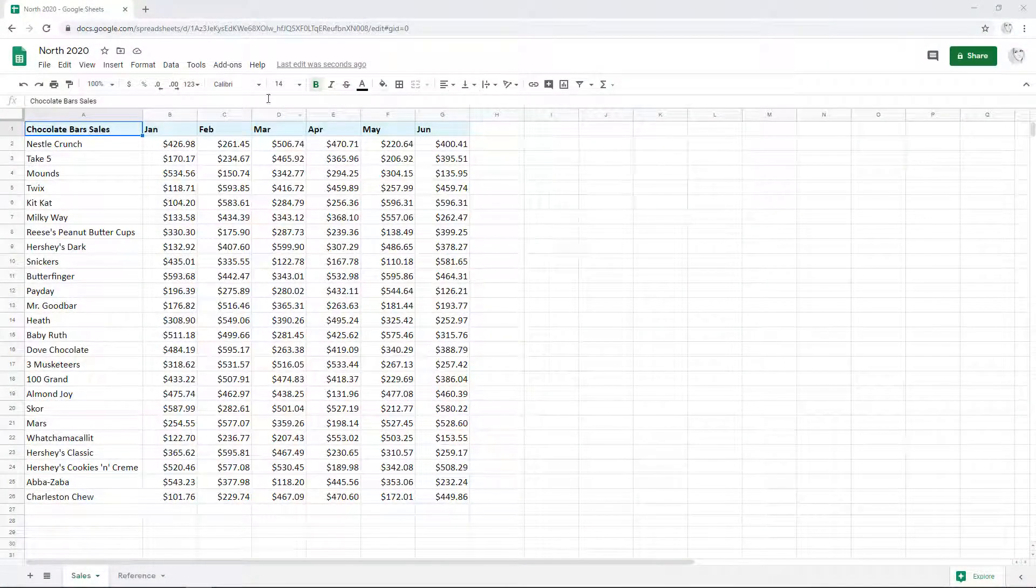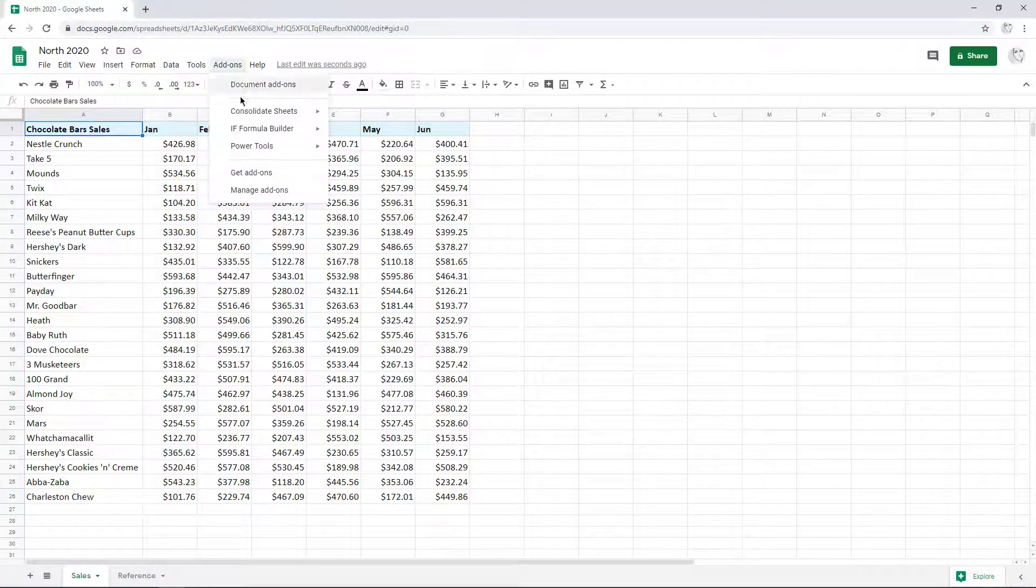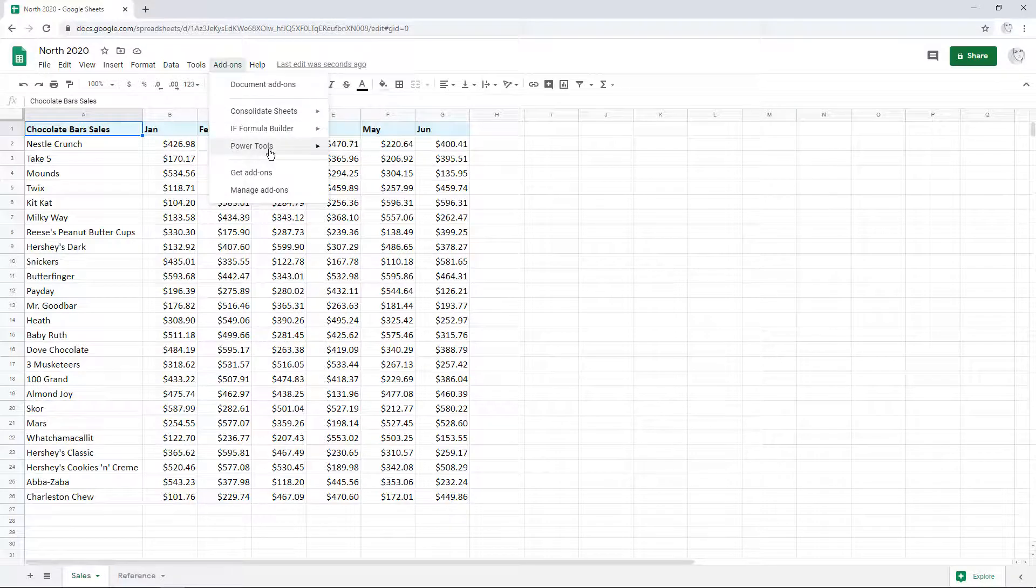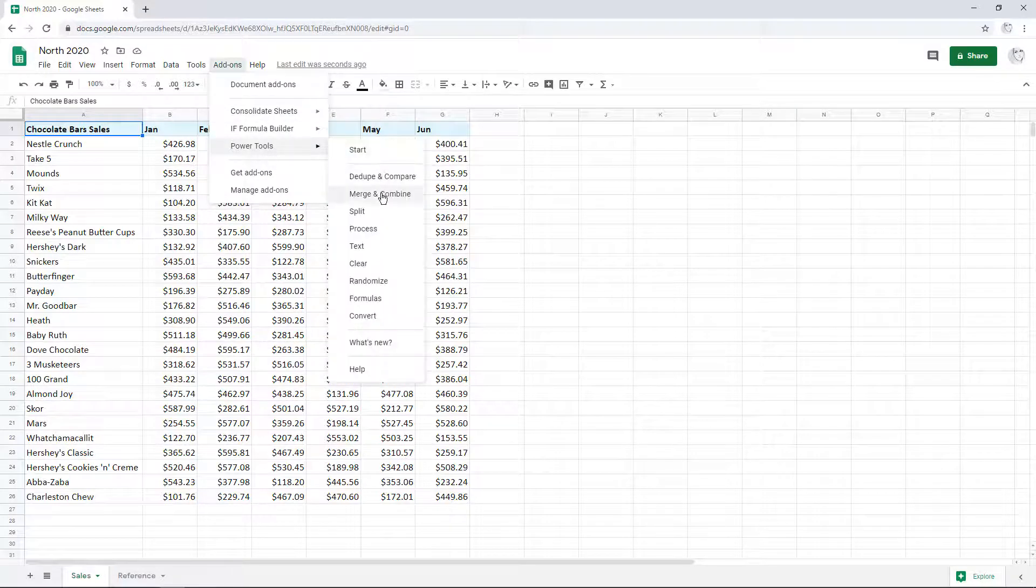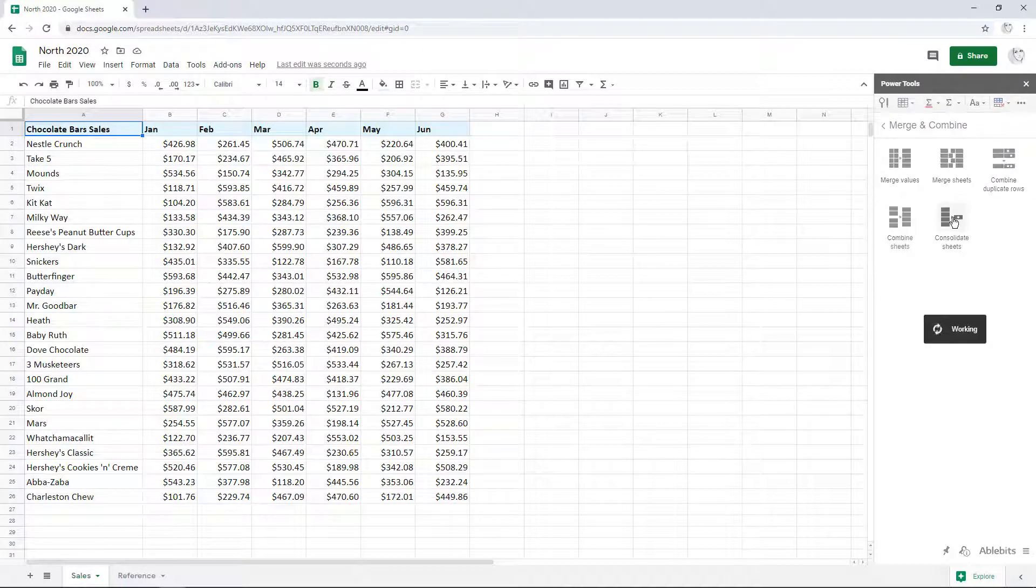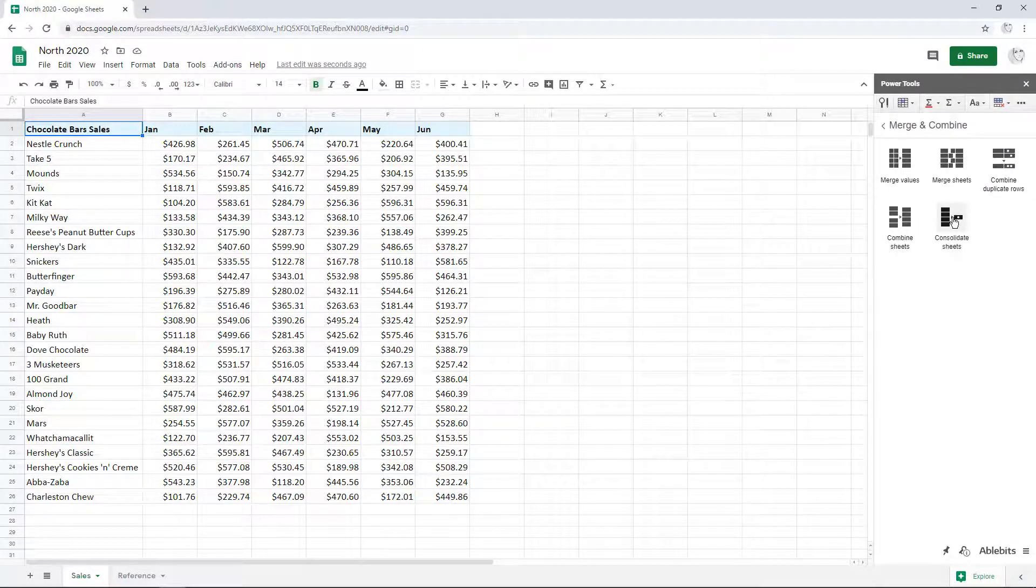Open the tool from the add-ons menu. If you have Power Tools installed, you will find Consolidate Sheets in the Merge and Combine group.